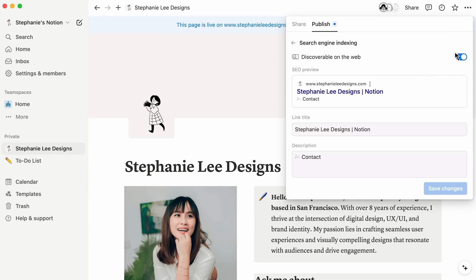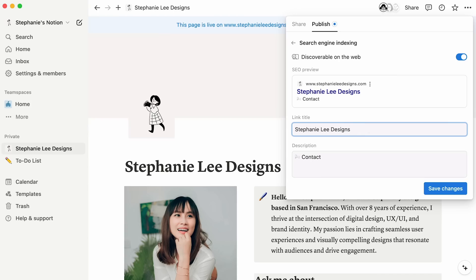If you're hoping to drive traffic to your site via search engines like Google, you'll want to ensure that the SEO title and meta description accurately reflect what users can expect to see on your site and entice them to click on the result. You can change each of those here.